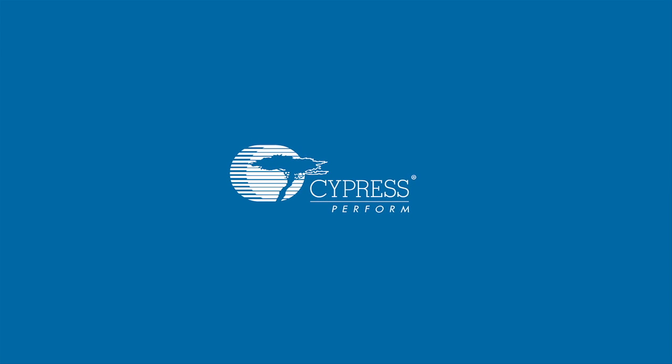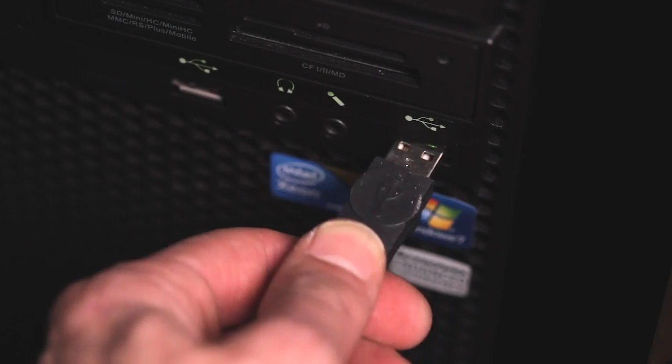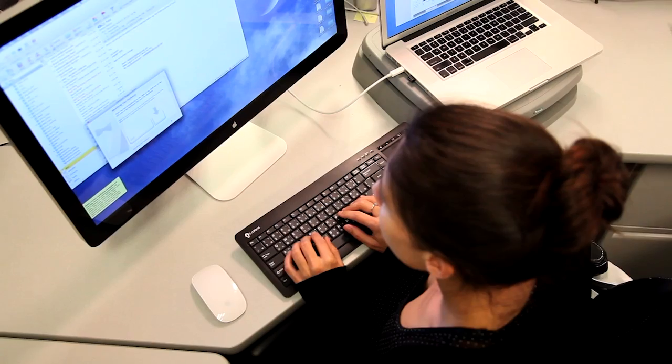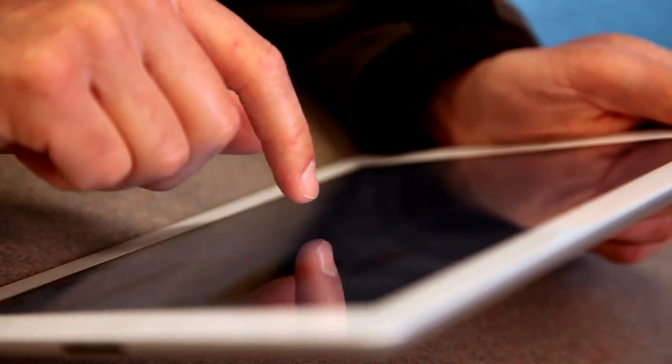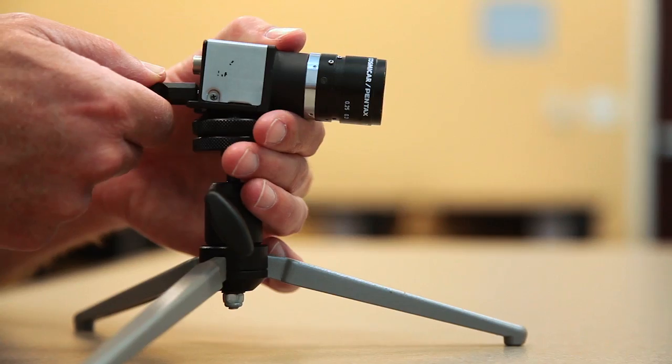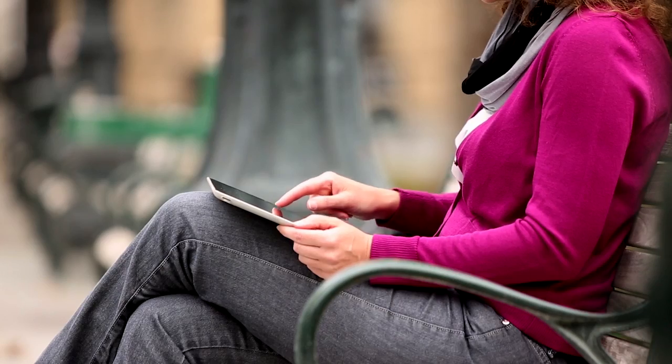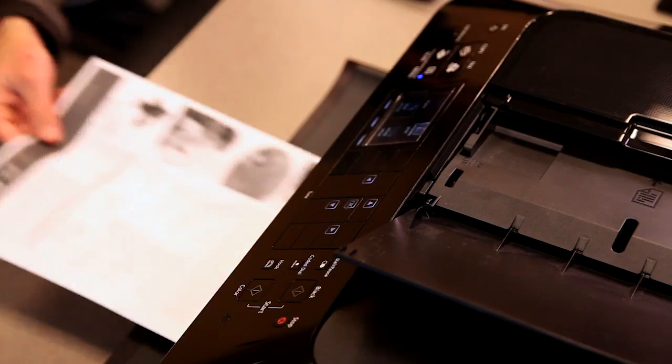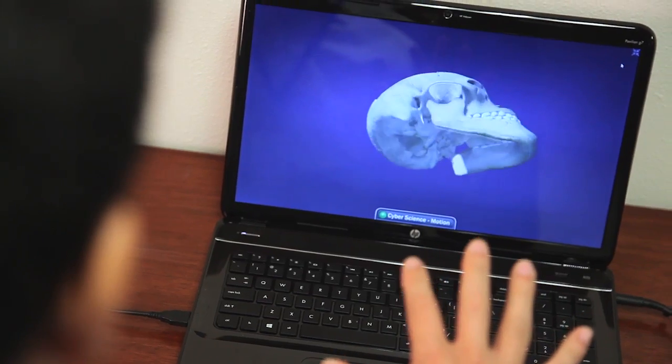Universal Serial Bus, with billions of install units, USB is the most successful connectivity technology in the world. What started as a replacement for serial and parallel ports on PCs has evolved into the most versatile connectivity standard used today.